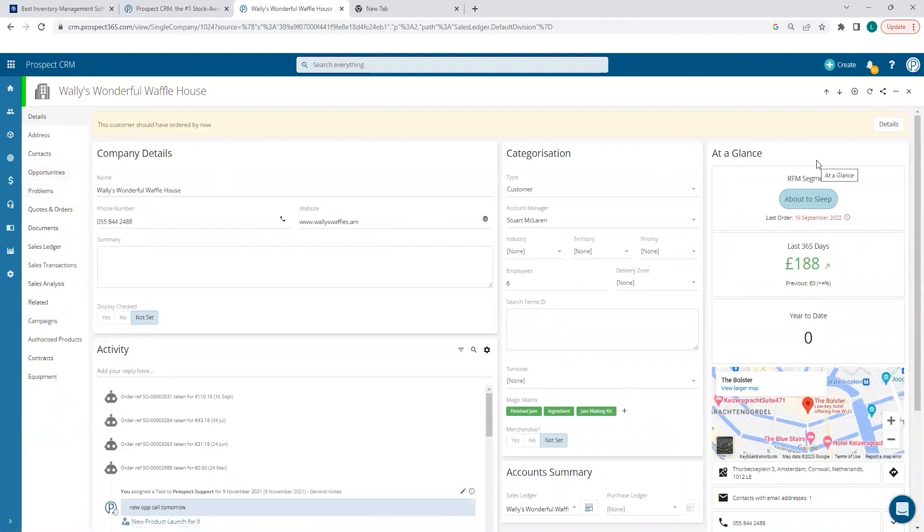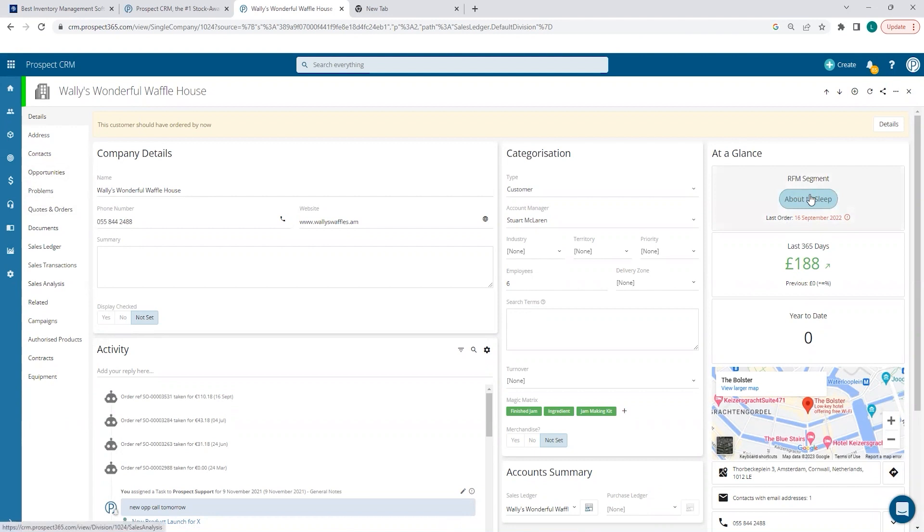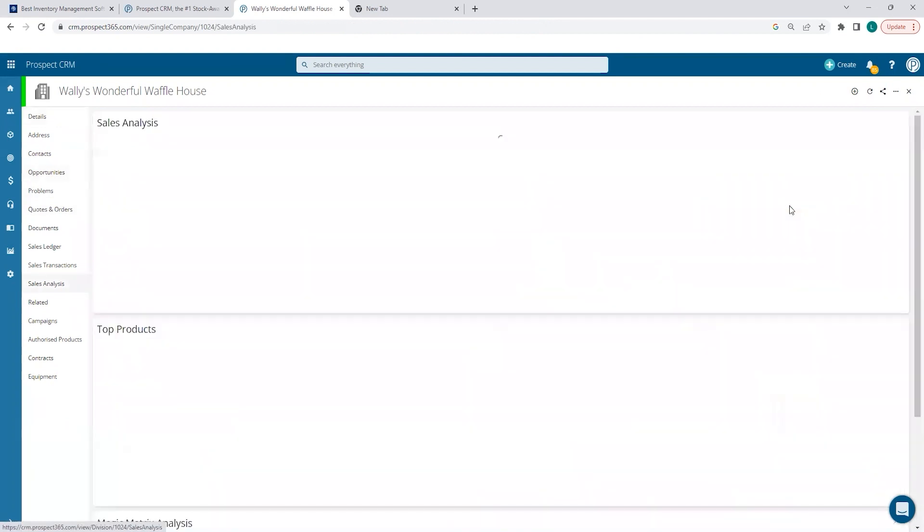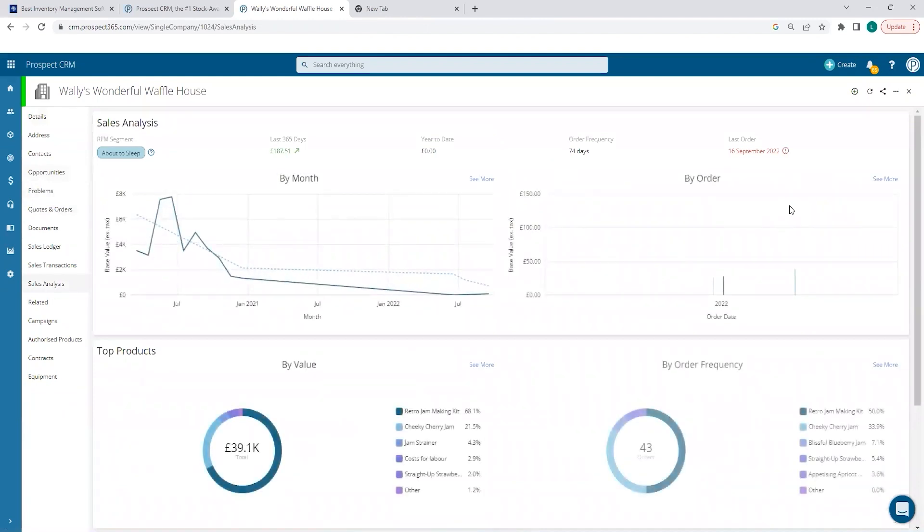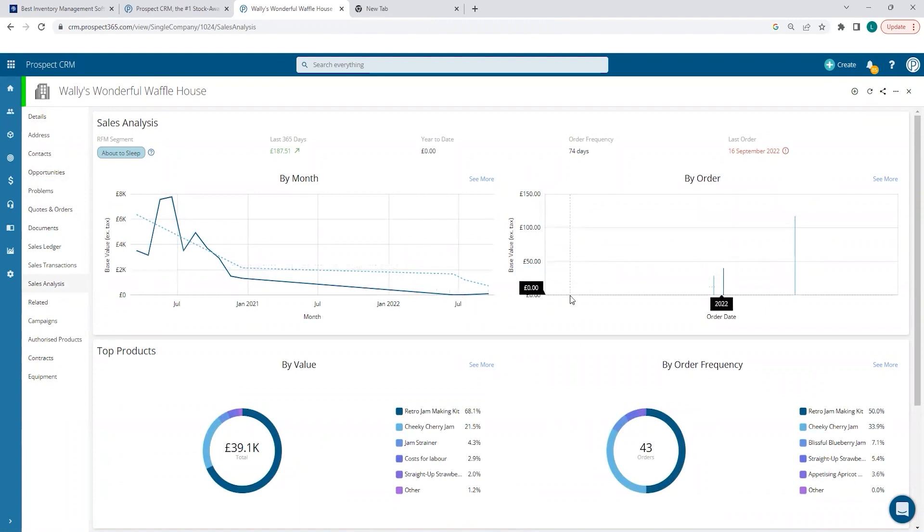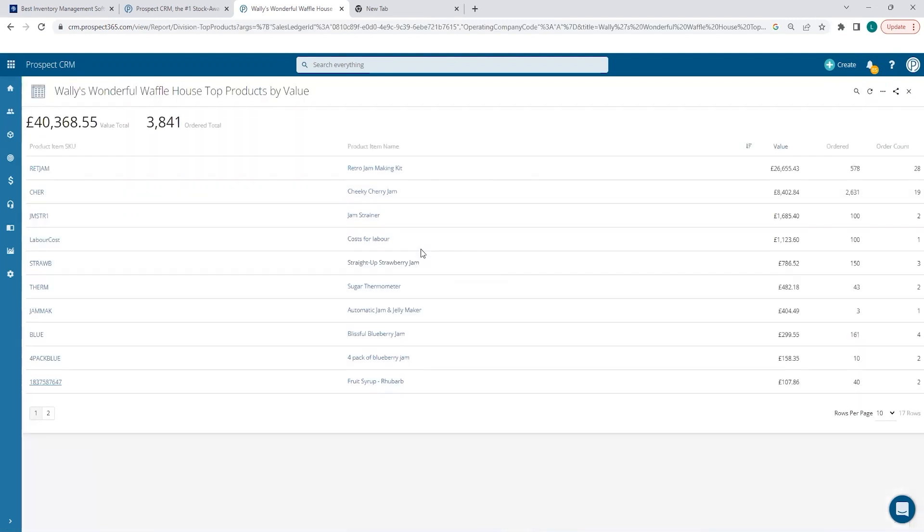If we take a look at the right of the record, we have an at-a-glance section showing key details about this customer, all based on data from SYN7. We have RFM and last order summary and top level spend. If I click on the summary tile, we can see further information about this customer, things like spend and buying trends by month and by order, and also a breakdown of spend by top products.